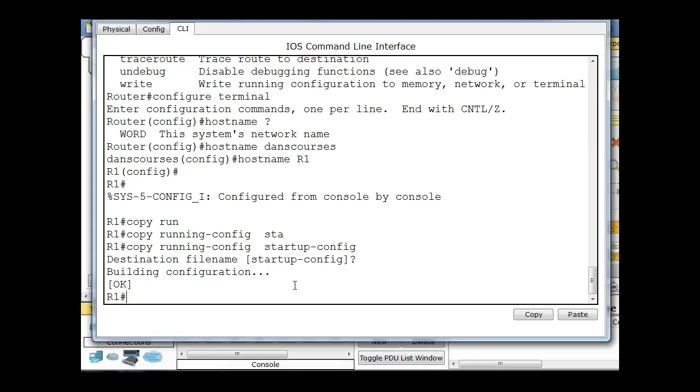So now if I was to restart the router, the configuration, the hostname R1, will be saved.